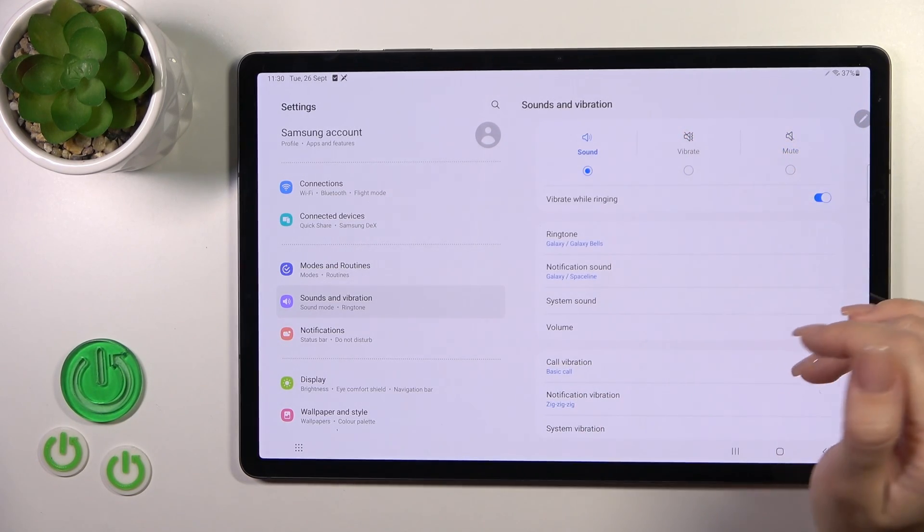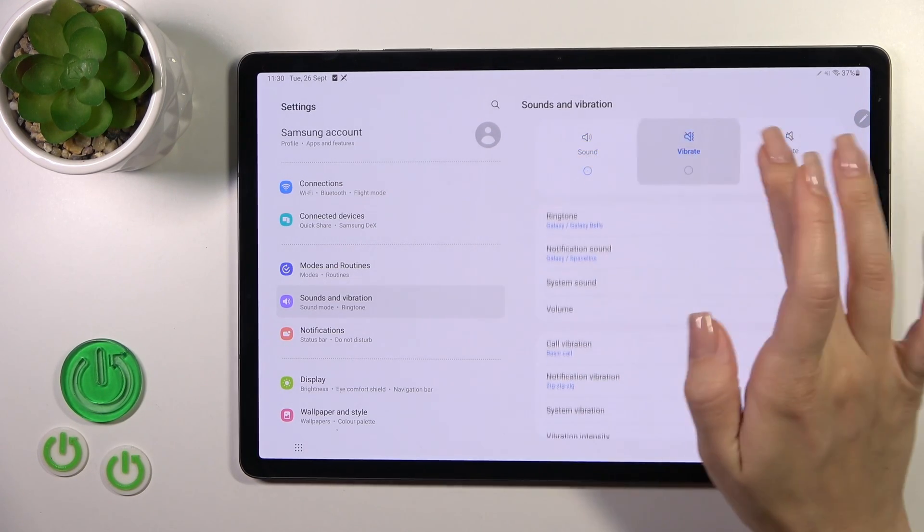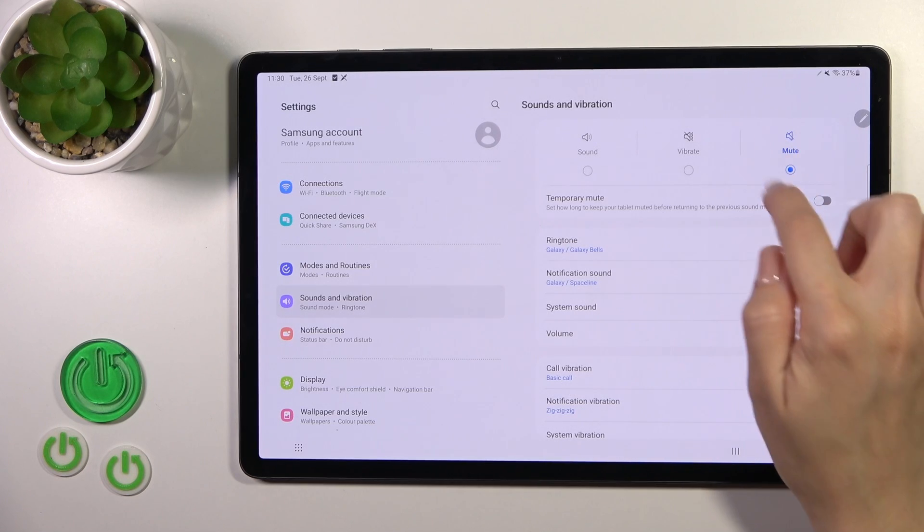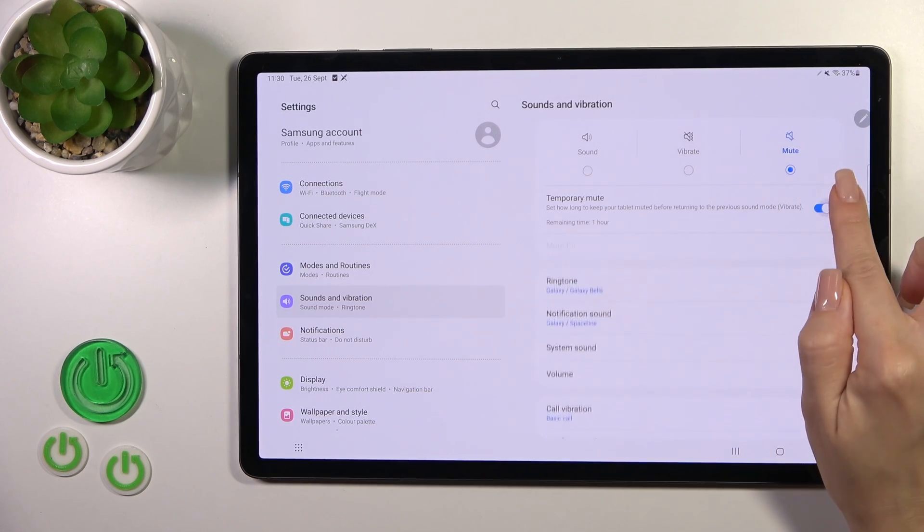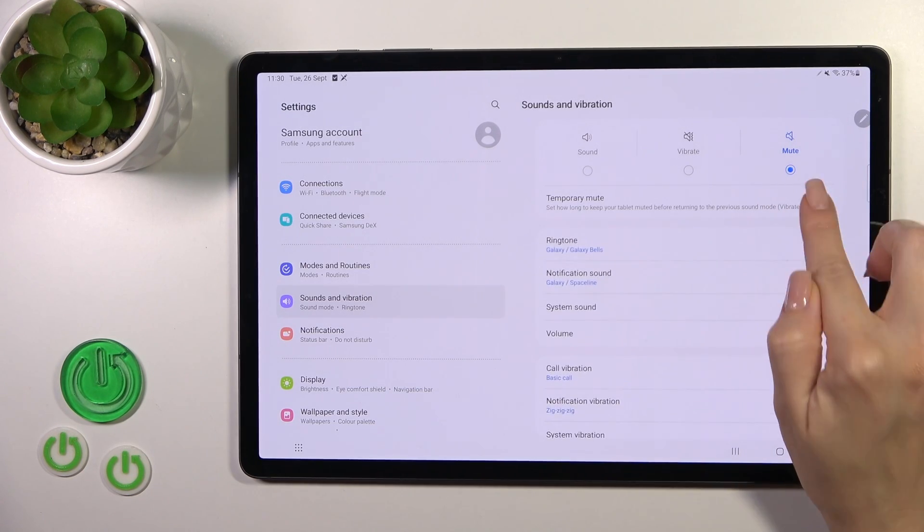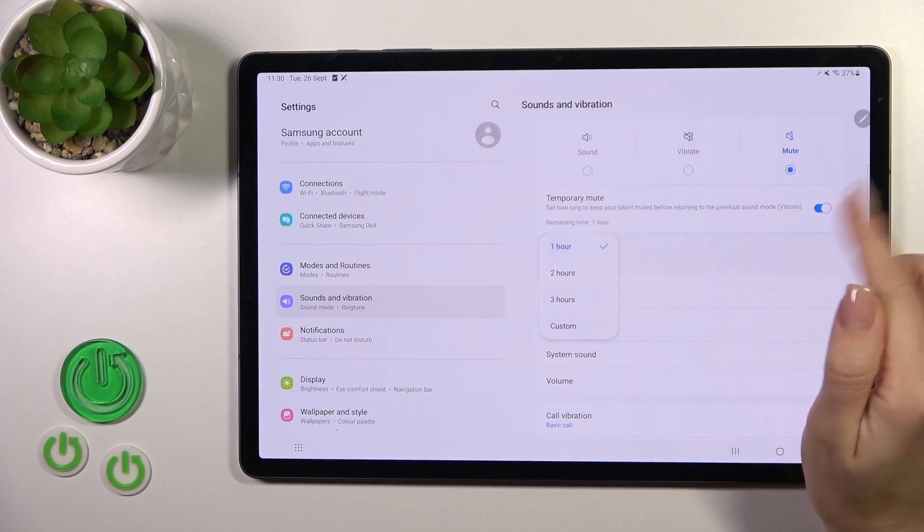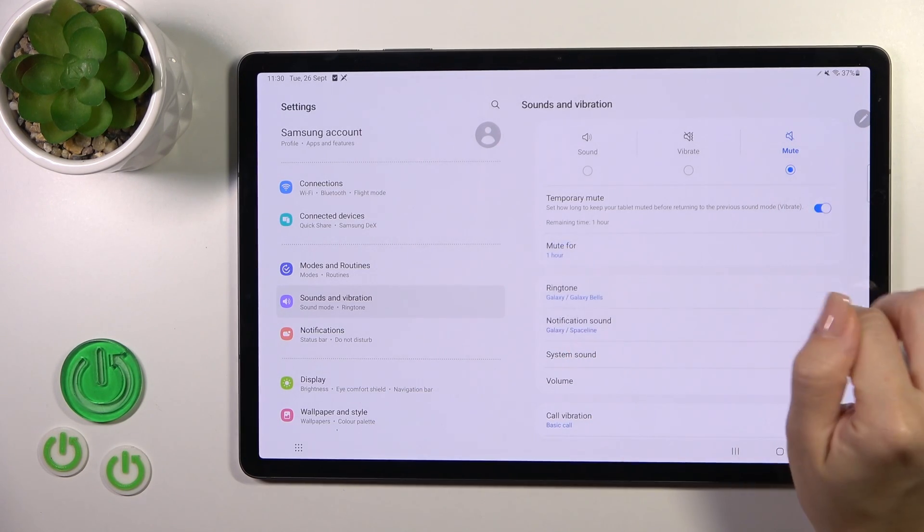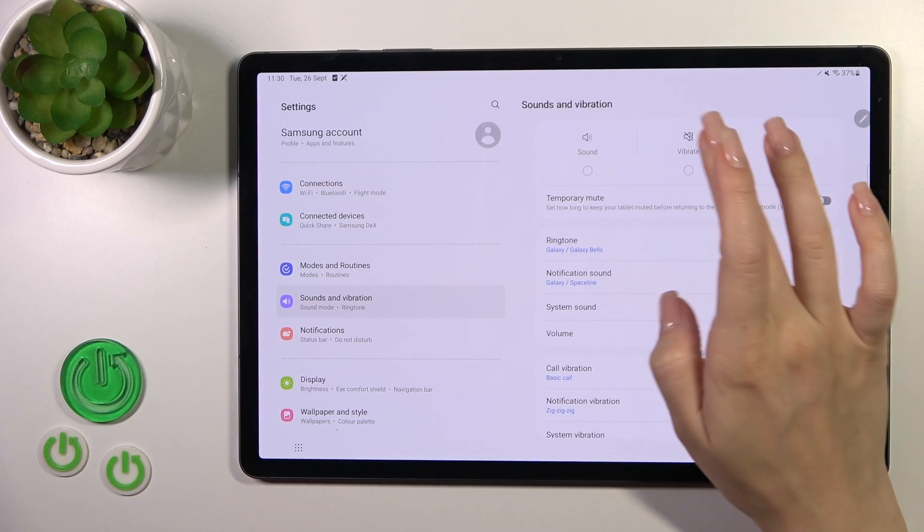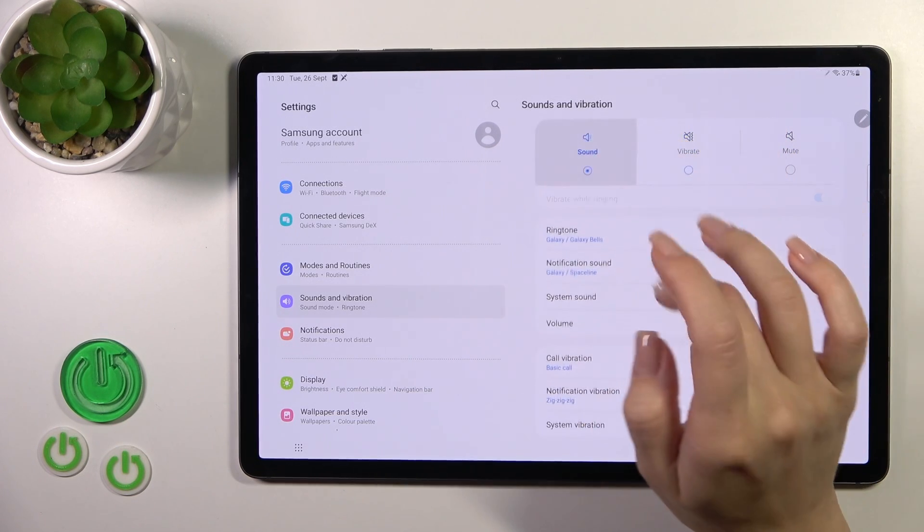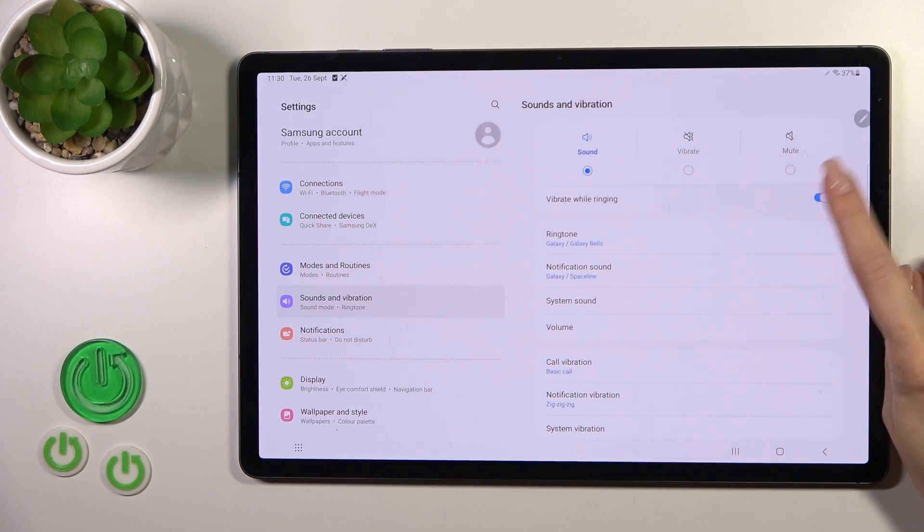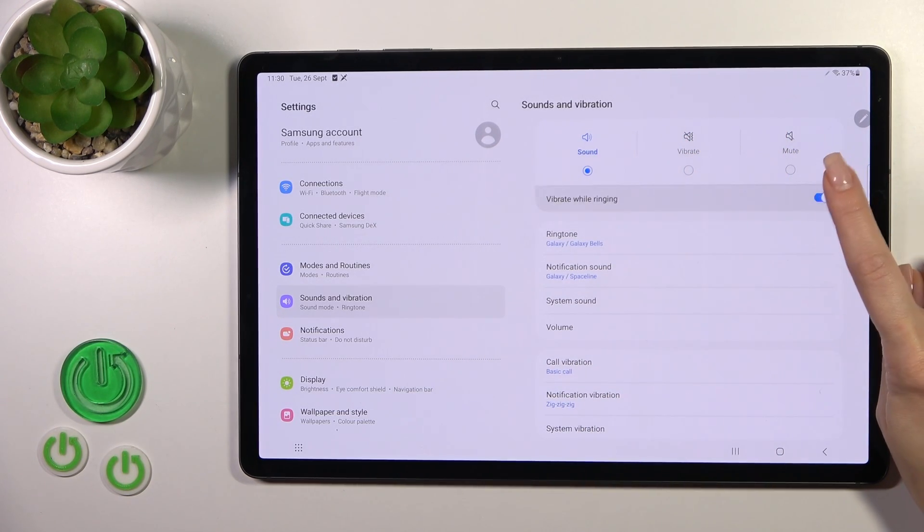To activate one from these available modes, select one from them. In mood mode you could use the temporary mood and set it from one to three hours for custom time. In the sound section, we could use the vibration while ringing option.